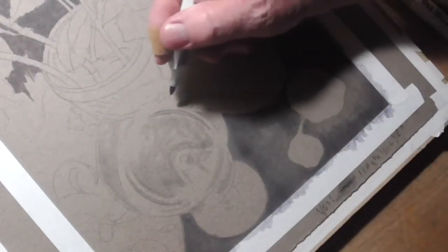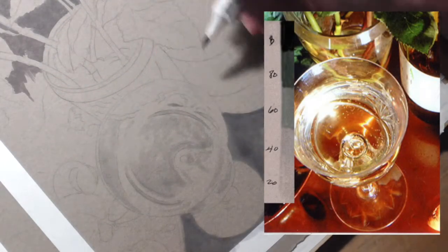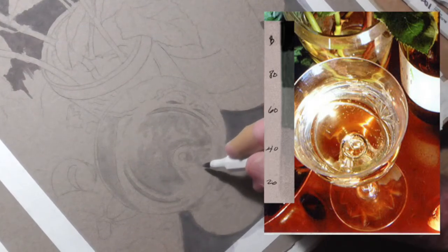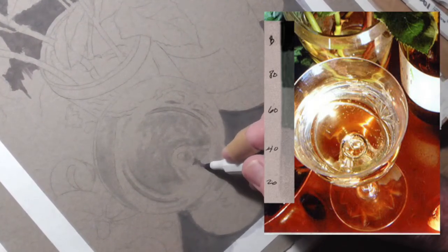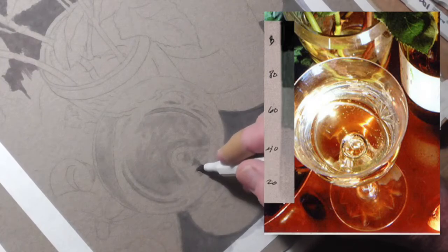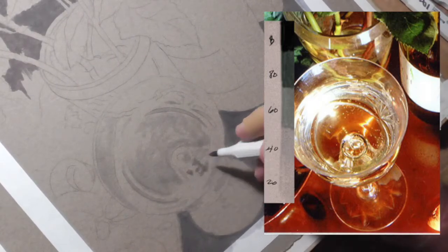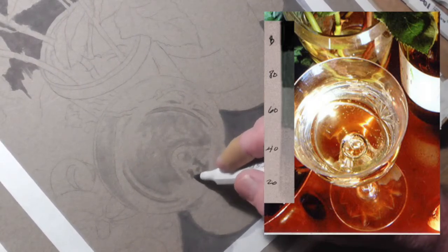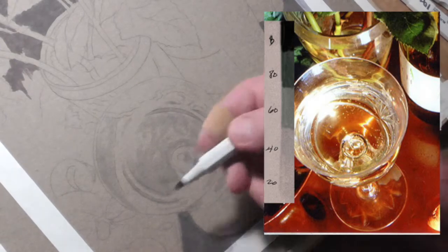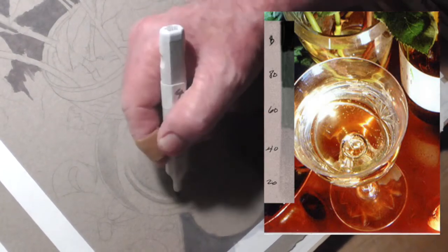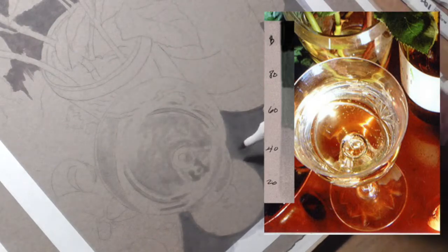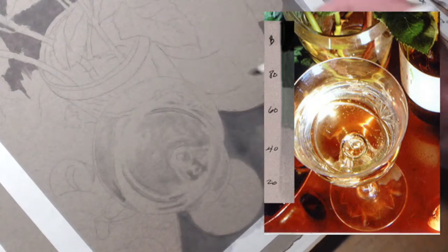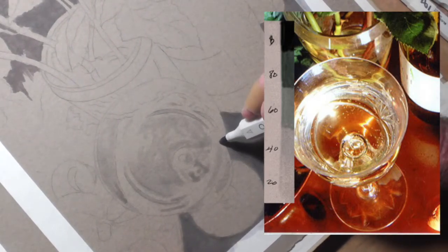I'm finding that this tip, this is a 40%, this tip is great for just coming in and painting what I see in my reference, at least for this first layer, which is going to be 40%. So there's a lot to build up in here.